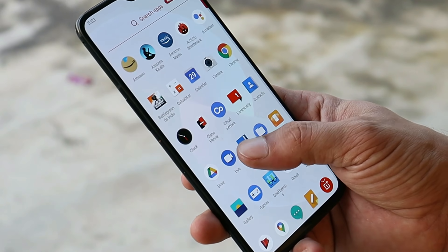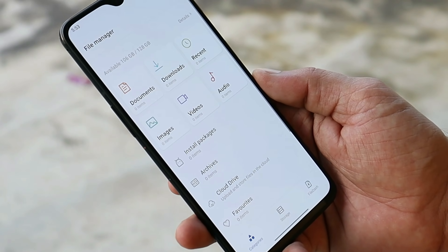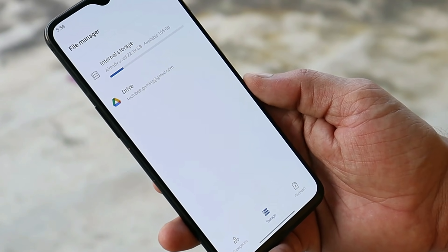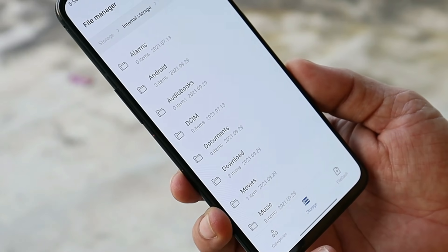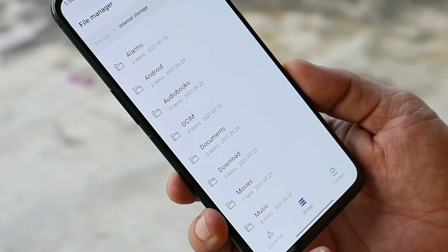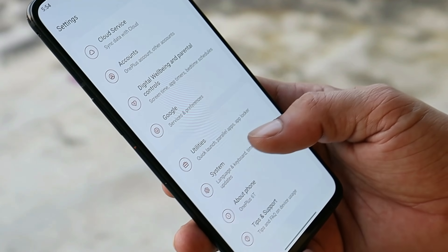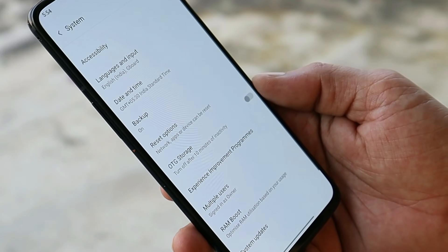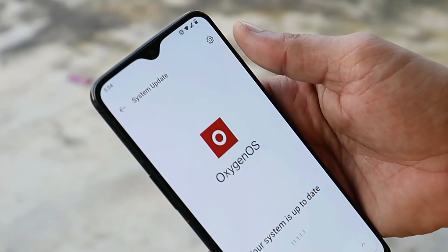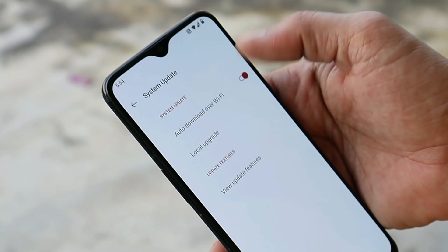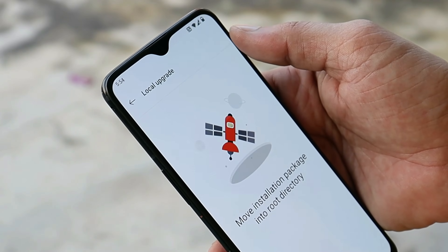If you guys haven't received the update, download the file and place it inside the internal storage of your device. Avoid placing it inside any of the folders. Once you do that, you can head to the system update section, tap on the gear icon towards the top right corner, and select local upgrade.